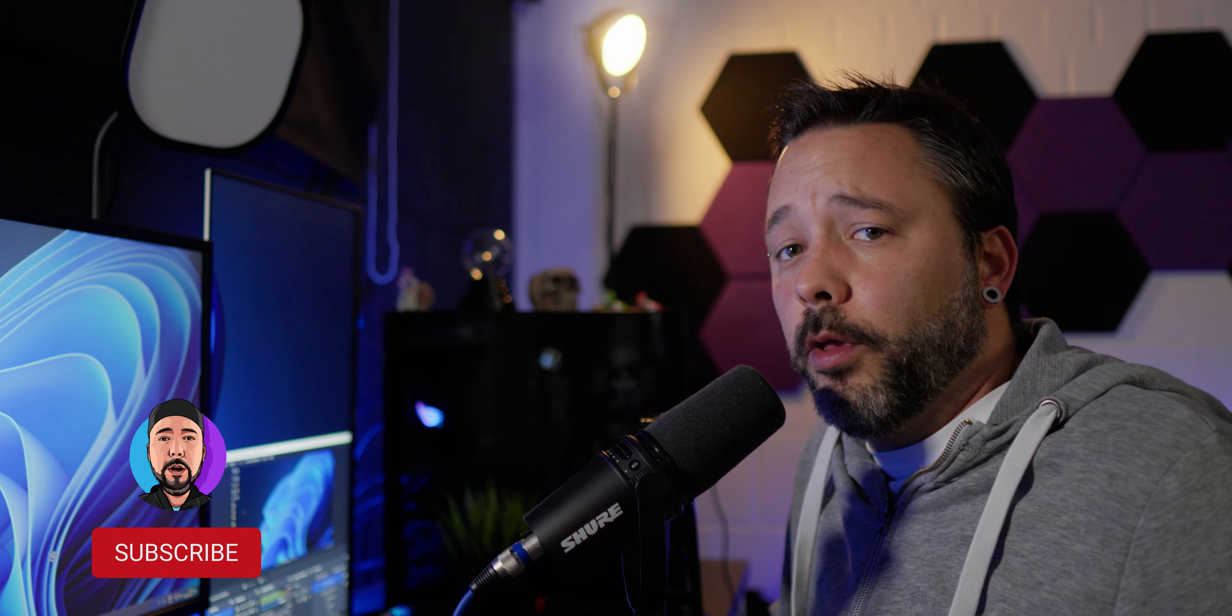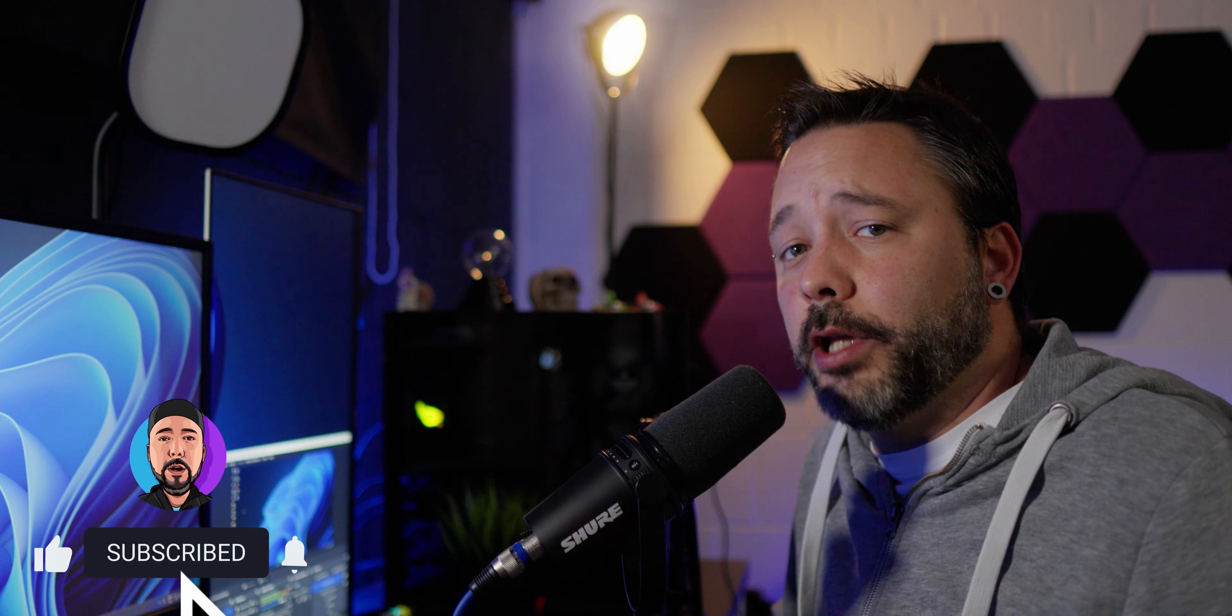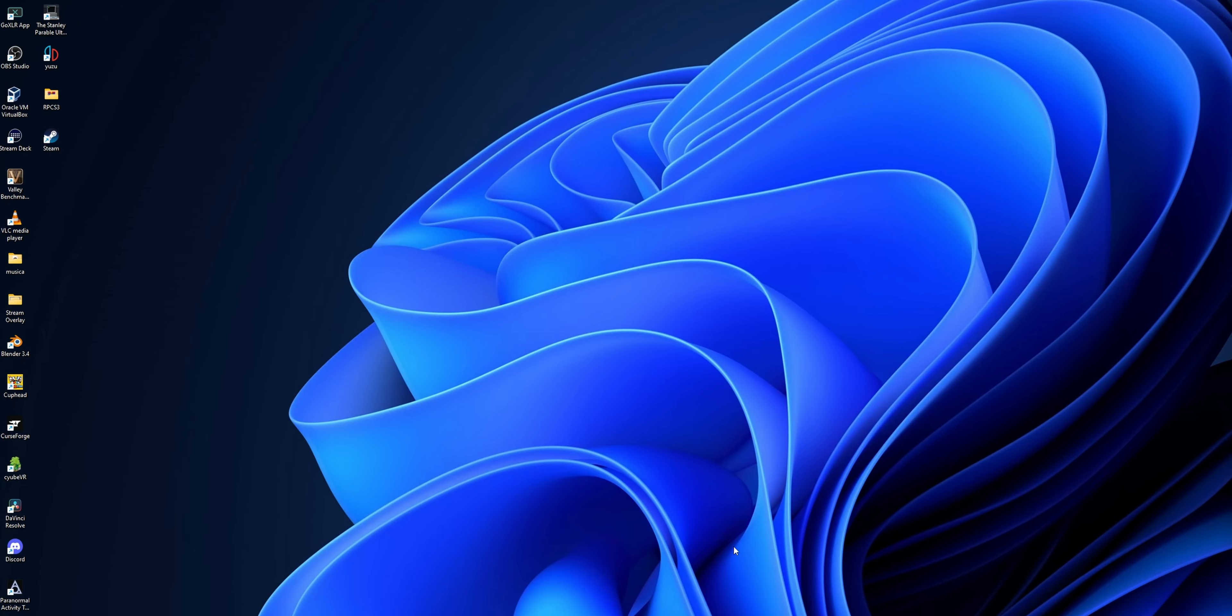In this video I'm going to show you how you can play PlayStation games on your PC without an emulator using PlayStation Plus Premium. But before we start, don't forget to drop a like on the video and subscribe to the channel for more content like this one.